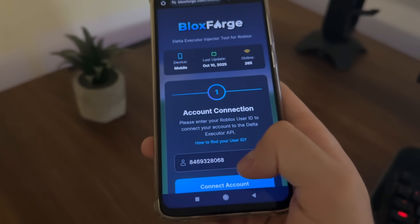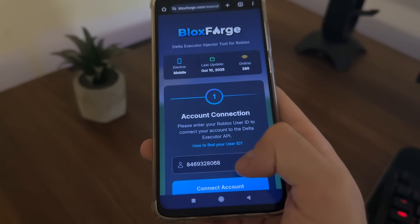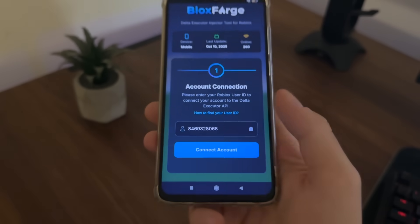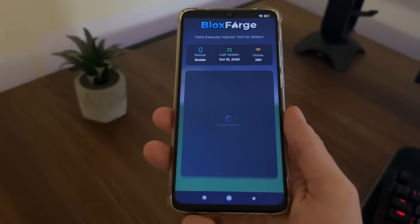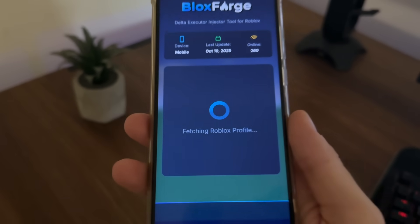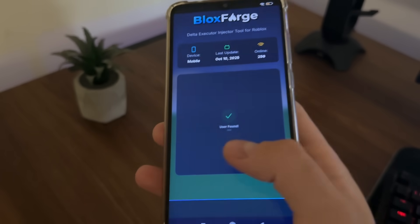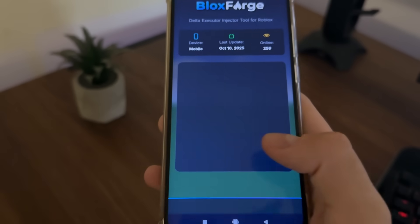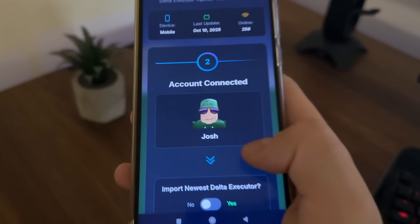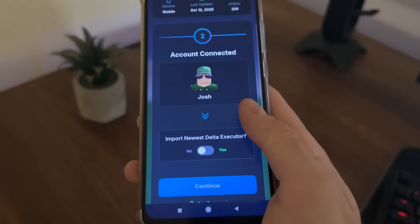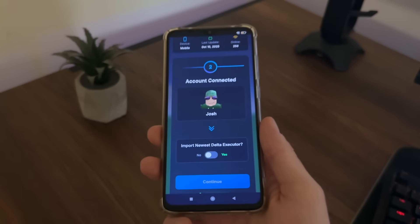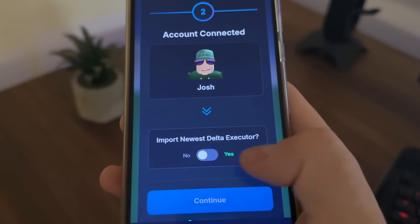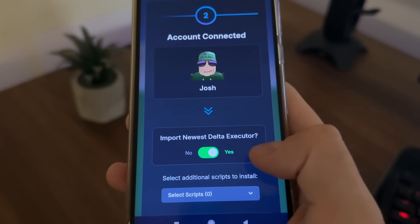Make sure to copy the whole profile URL, then go back to the tool and click the button — it will automatically paste only your user ID. When you click 'Connect Account,' it will start fetching your Roblox profile, and you should get a message saying 'user found' along with your name.